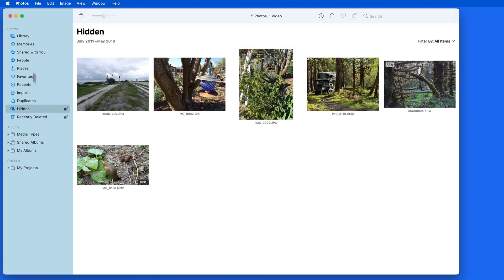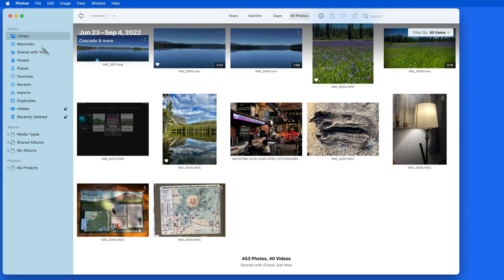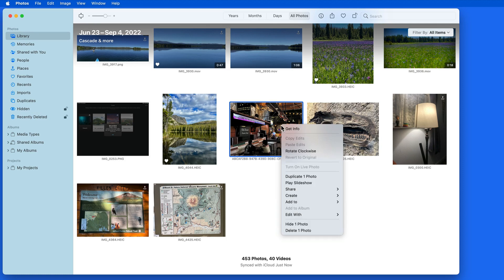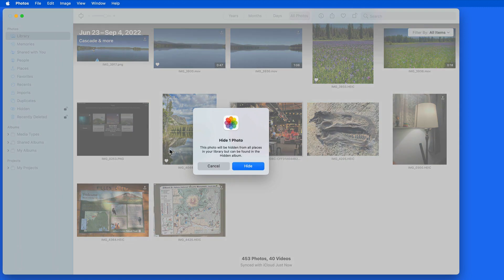Remember that we can hide any photo or video in our library by selecting it, then right or control clicking, and choosing Hide. This image will now only be available within the hidden album.